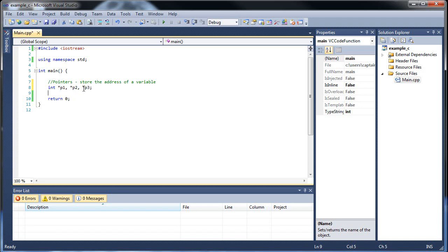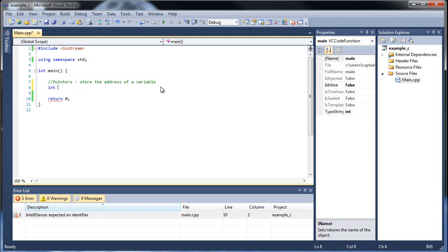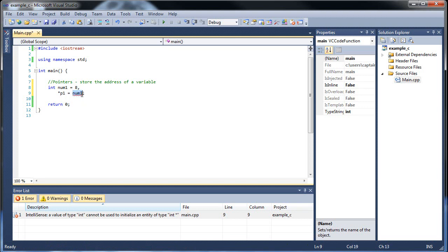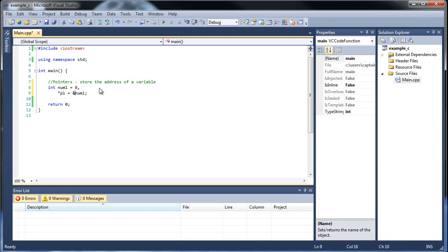Let's figure out how to actually access information. First I'll create a regular integer: num1 equals 8. Then below that I'll create a pointer p1 and set it equal to something. Would it work if I typed in num1 directly? No — we get an error because pointers must point to an address in memory, not a value. So if we want the address of num1, we put the ampersand sign in front of it. Now we have the address.